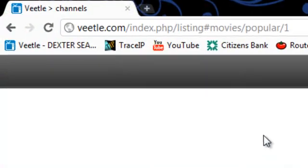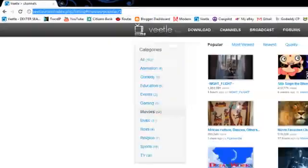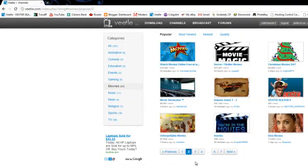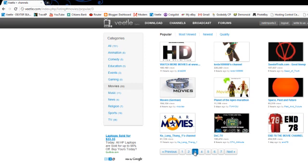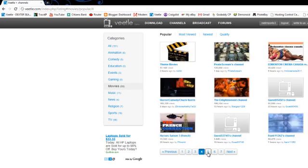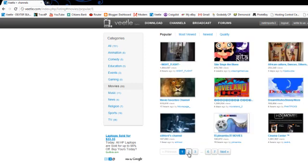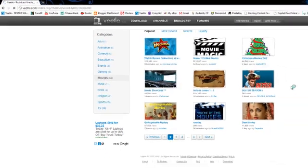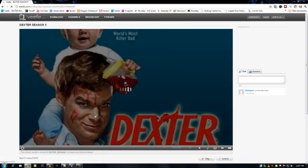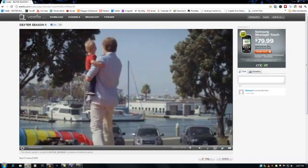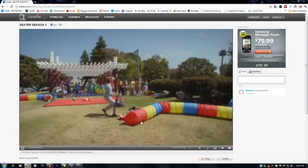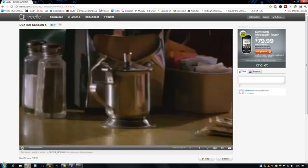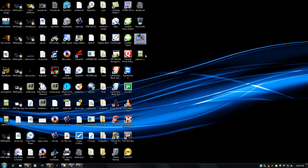So first thing I'm going to do is open up the browser. This is beetle.com channels listing, so I'm just going to pick a channel here. Click on the channel, and there it is. We're just going to minimize this now and run C ports.